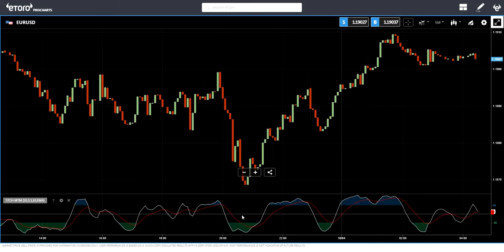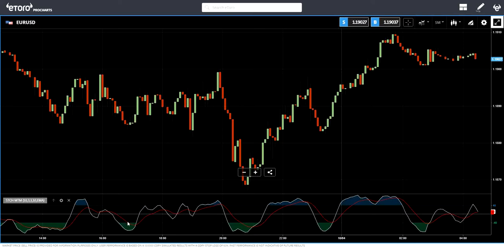This indicator can be used for many purposes. It shows you overbought and oversold areas, and you can use this to identify potential overbought and oversold conditions to enter a new trade.